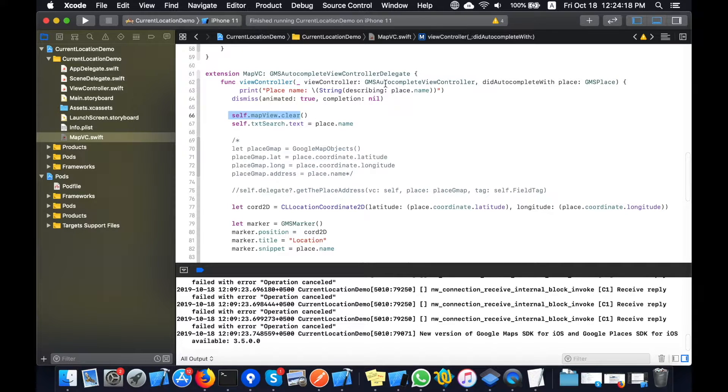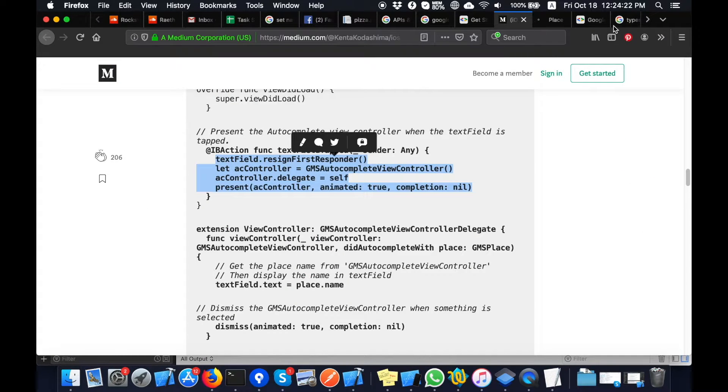Then I will create a GMSMarker inside this code and point out the location on the map.